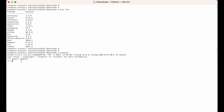Let me also print the version of seaborn. I will type seaborn.__version__. As you can see, it has printed the version as well. This is another proof that it has been installed successfully.